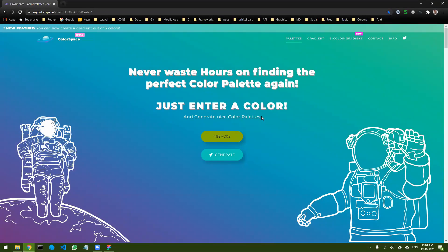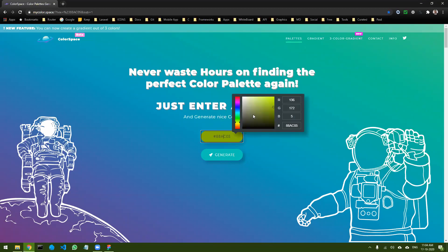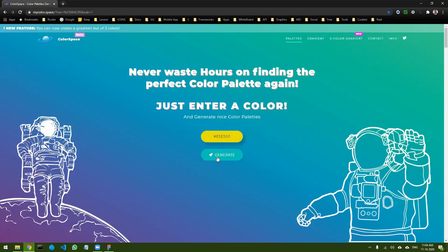The way this works is you just have to select a starting color that you like to have on your website, then click on 'Generate' and it will provide you with various options for your color palette. Today I'm thinking of going yellow — somewhat yellow. Let's select this and click Generate.